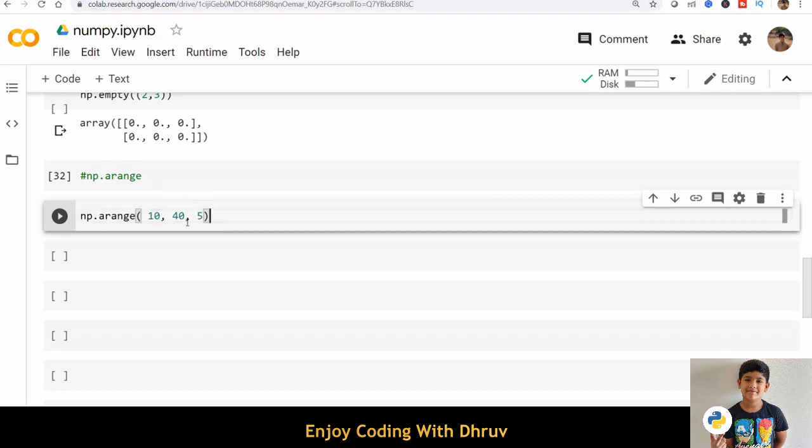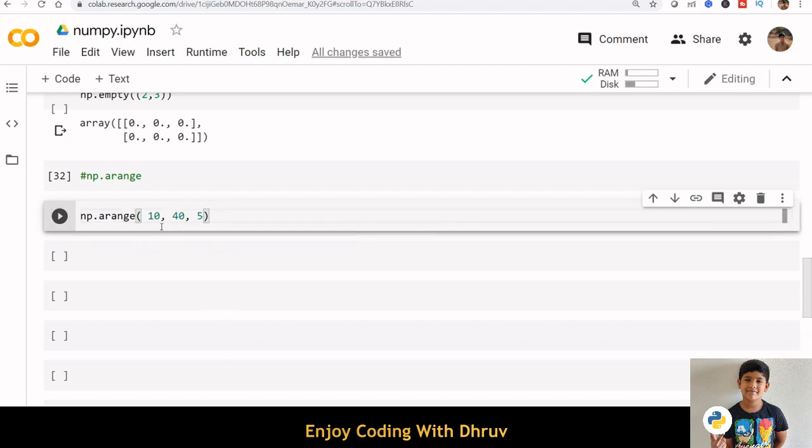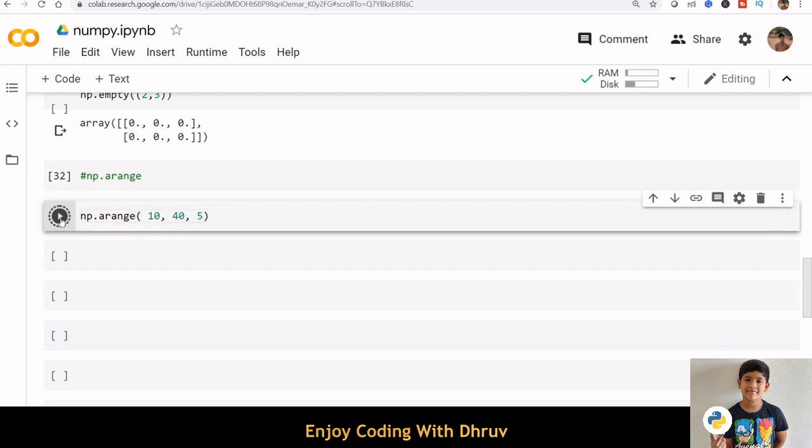10 is the start point, 40 is the stop point, and 5 is the interval or step. Let us print this array.